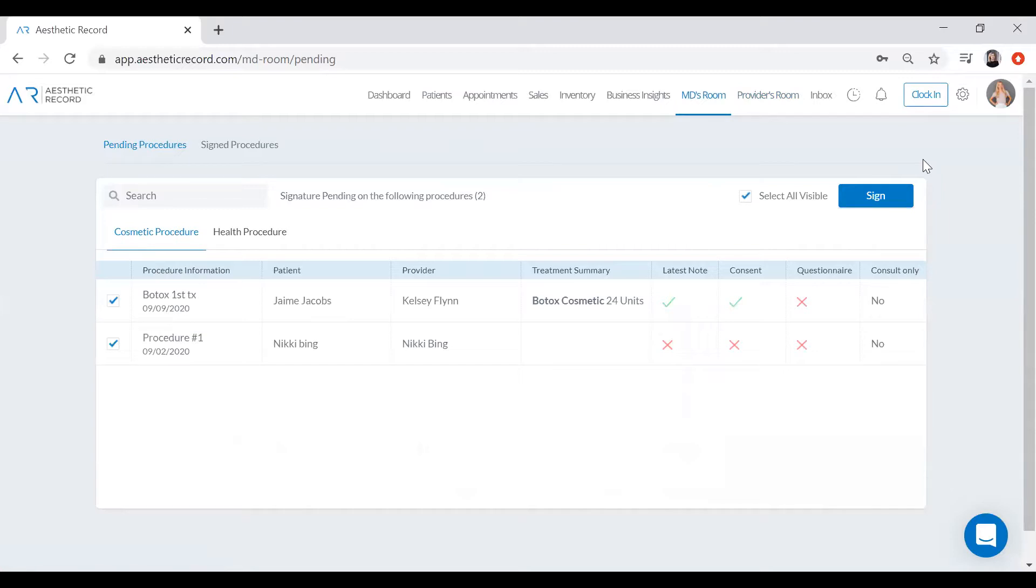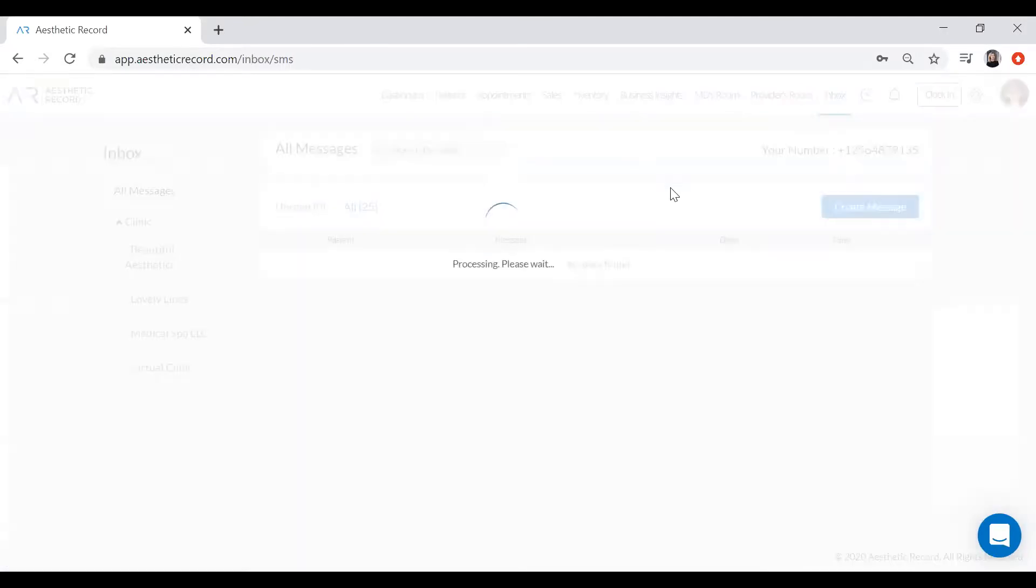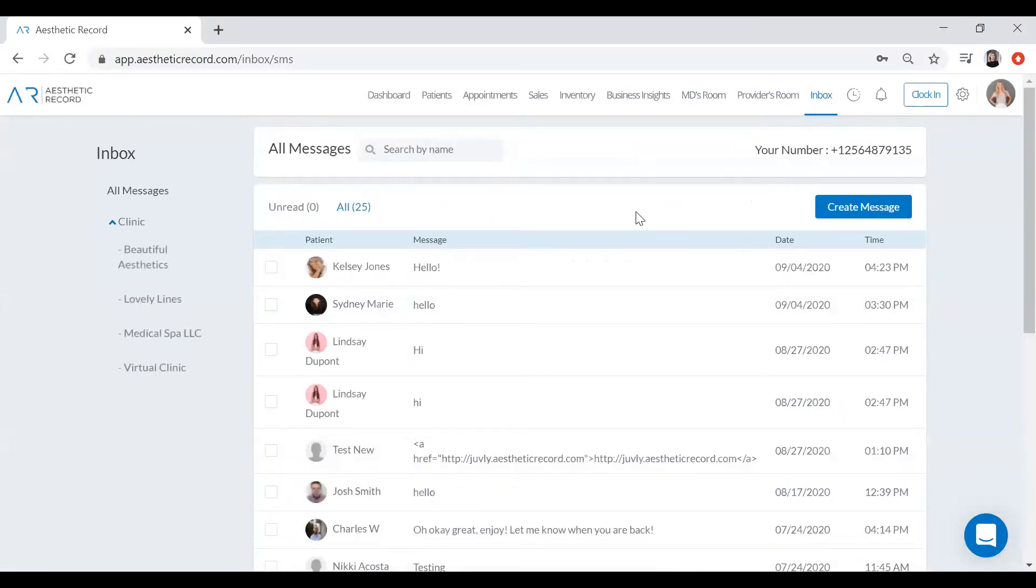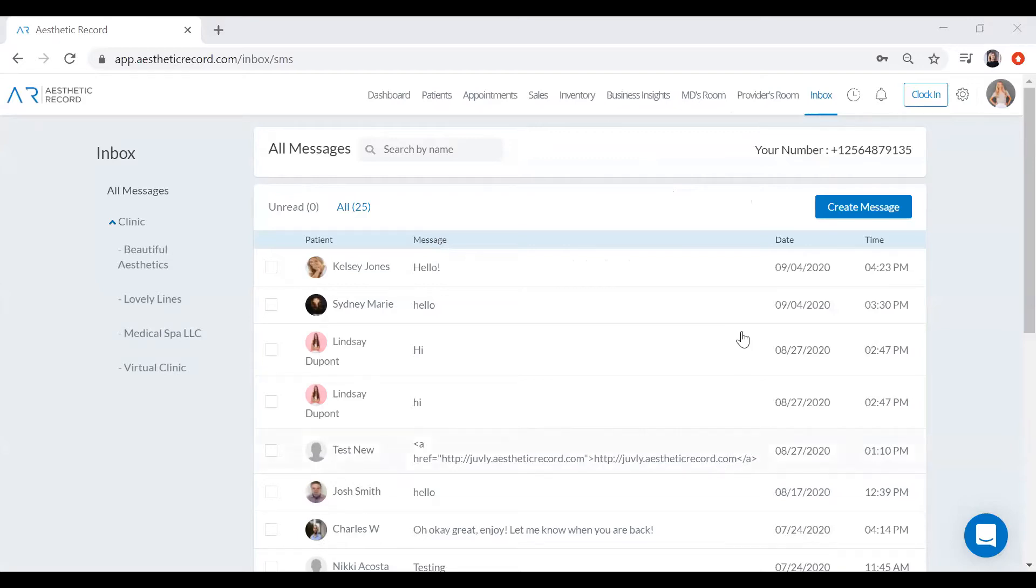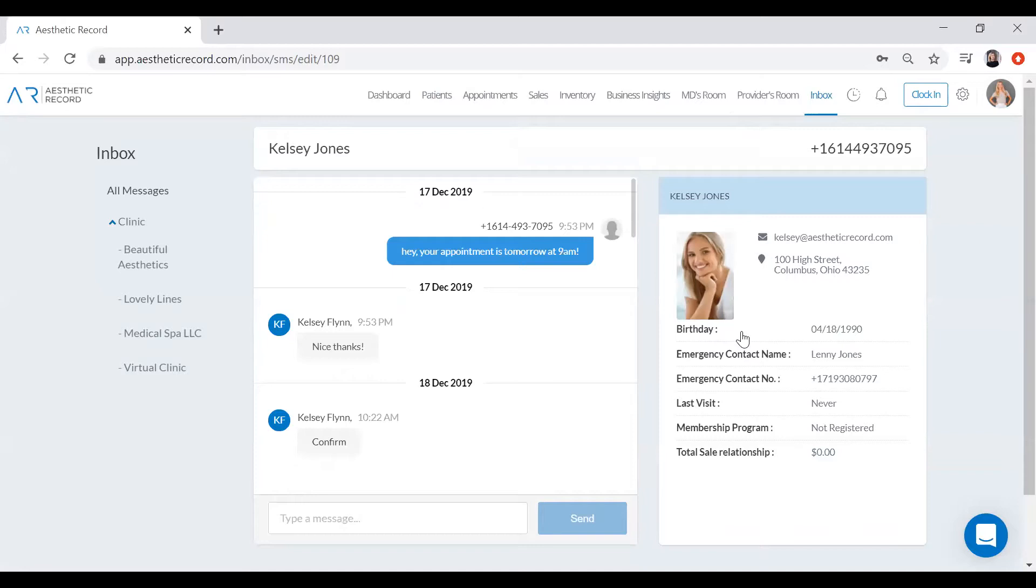And last thing that I want to go over here with you is two-way text messaging, which has become a very popular feature inside of Aesthetic Record in the COVID world that we're living in today. But basically any time that the system is sending out those automated appointment reminders or booking confirmations, your patients can text you back. It's all inside of our HIPAA compliant platform, so you're always protected in that regard.